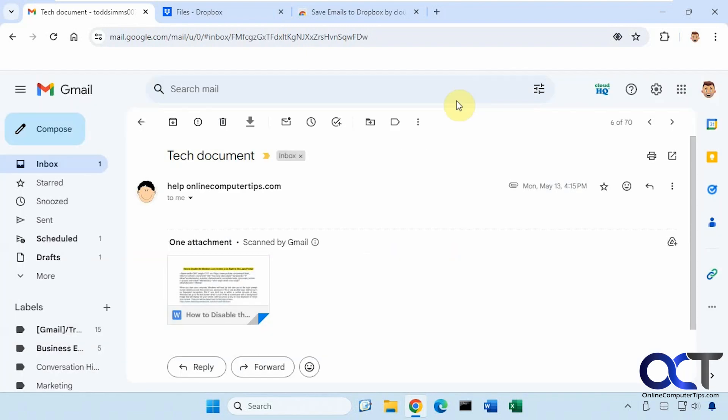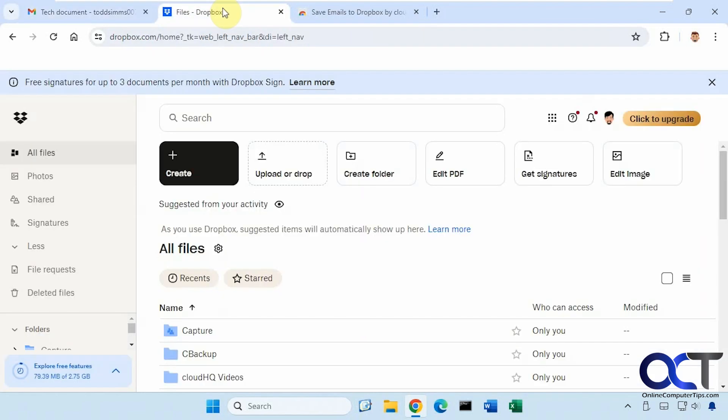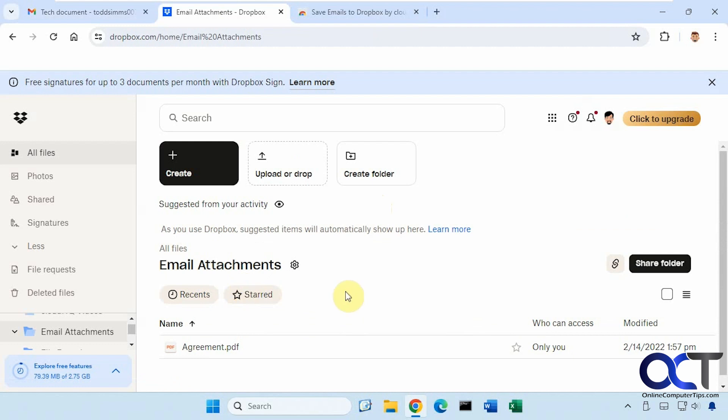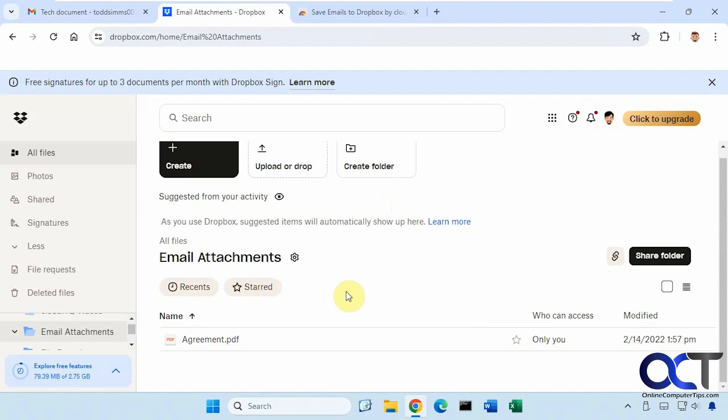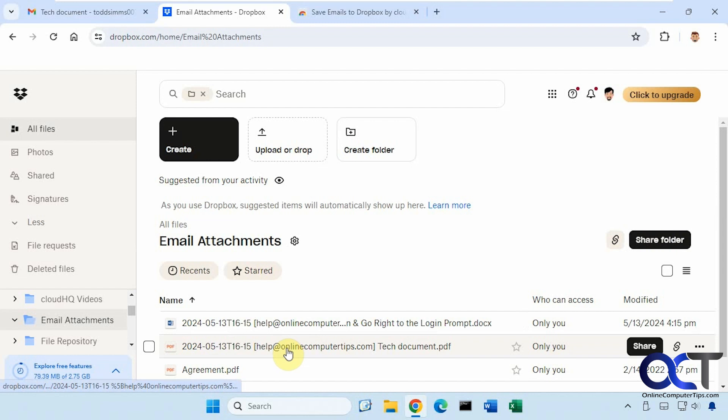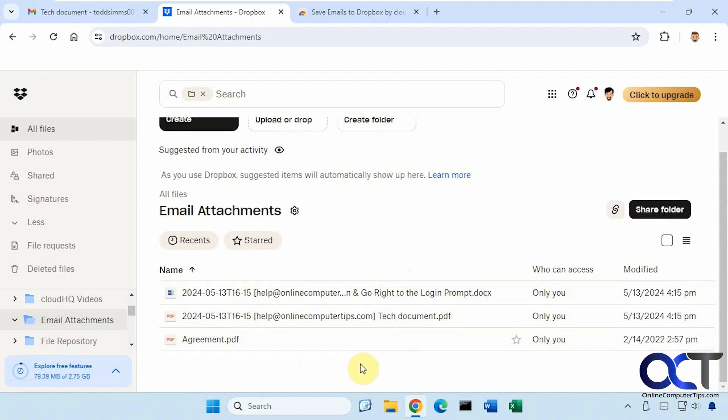So now we'll go over to Dropbox. Go to the email attachments folder here. All right, you see they're coming in right now.